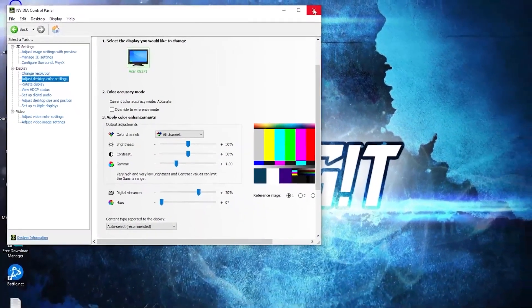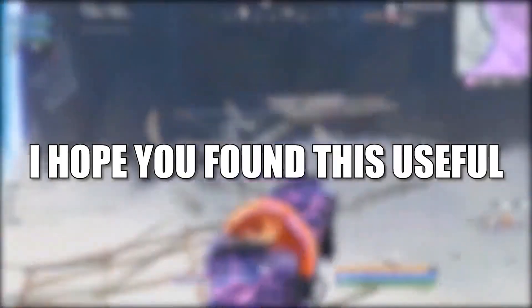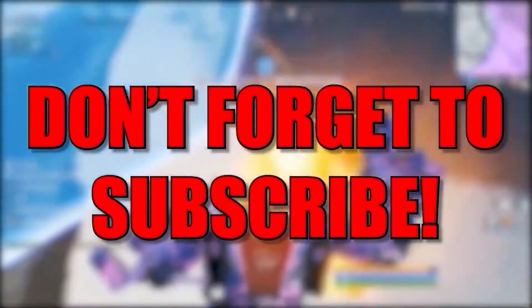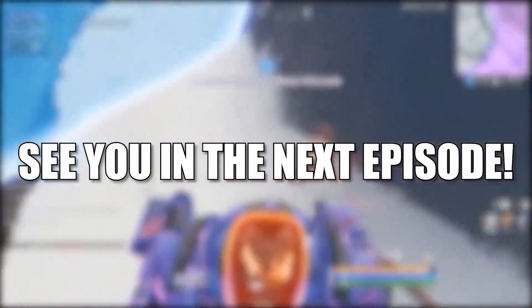And that's all you had to do. I hope you found this useful. Don't forget to subscribe. See you in the next episode. Bye.